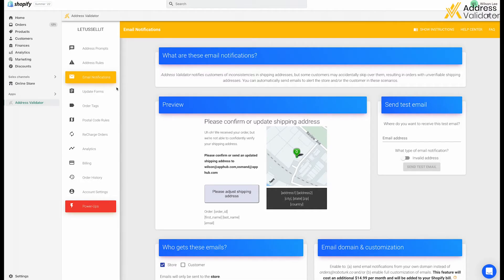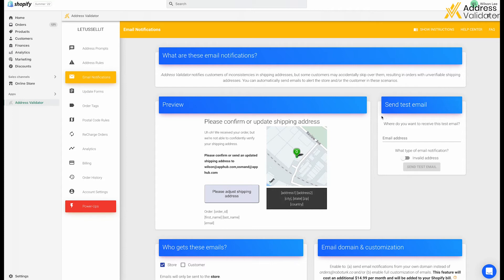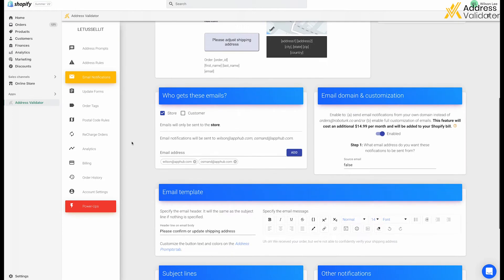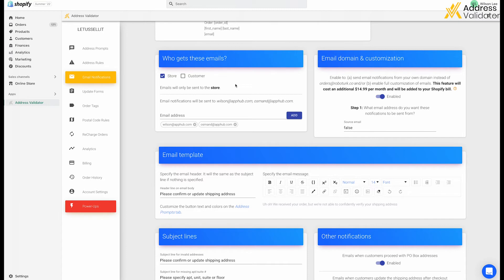In the app admin panel, you can click email notifications on the left side. Here, you can see a preview of what the email will look like and even send yourself a test email message. You can also select who gets emails and we recommend sending it to both the store owner, which is yourself and the customer so that everyone is aware of the potential shipping issue.